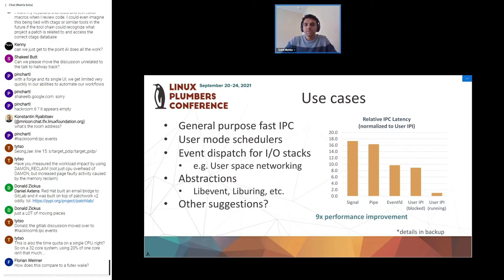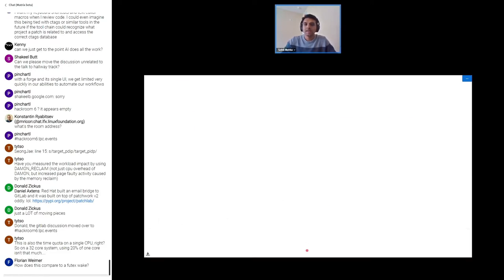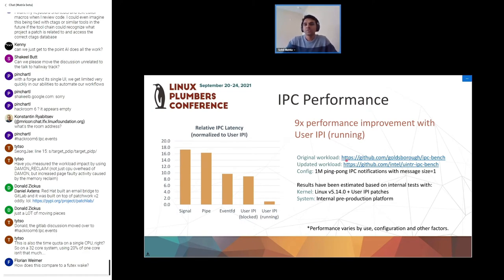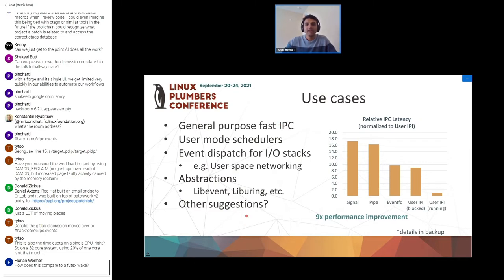The benchmark used is publicly available on GitHub called ipc_bench. It didn't include futex, so that comparison was missed, but links are provided about the enhancement and how it was tested. I can work on that comparison and discuss it on the mailing list.